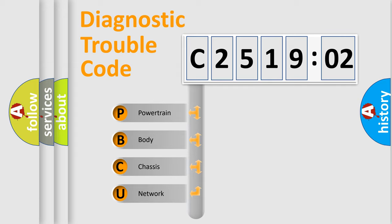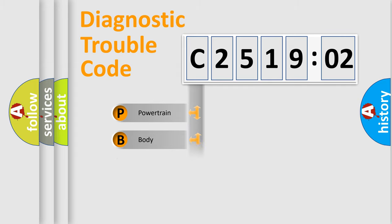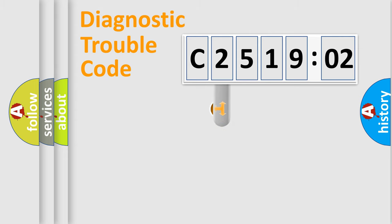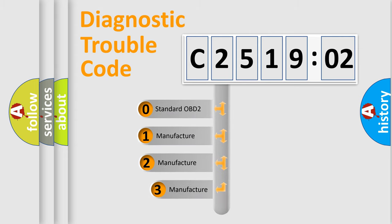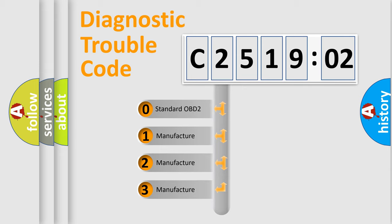We divide the electric system of automobile into the four basic units. Powertrain, Body, Chassis, Network. This distribution is defined in the first character code.